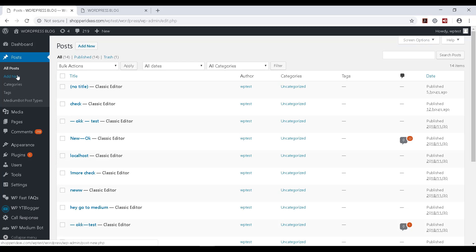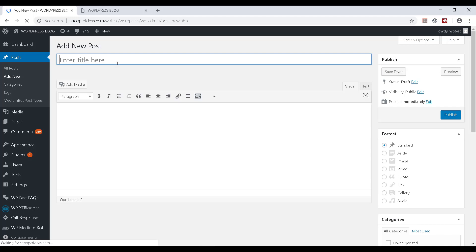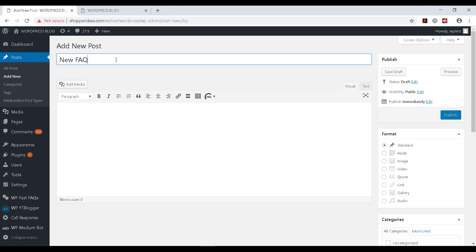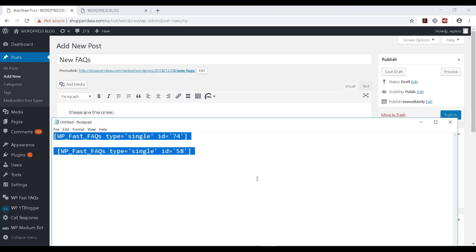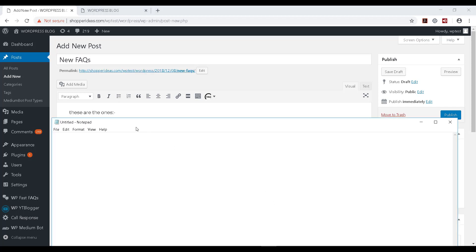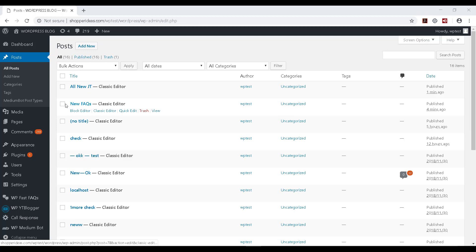So I have noted it down here and now I'm going to go to Posts and post my FAQ over there. So I'm going to click on Add New and I can say 'New FAQs'. I have made a note of them, so I can get it from here and I can click on Publish.